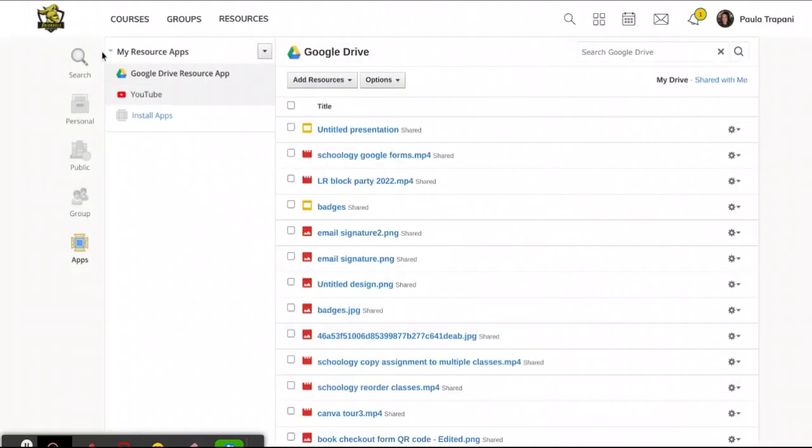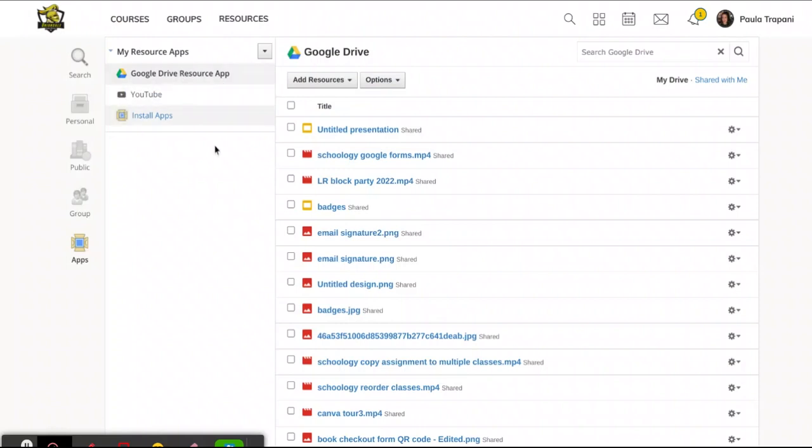Once you do that, those apps will be listed as apps that are connected to your account. Right now Google Drive is highlighted. This is Google Drive. The Drive that I'm used to accessing through the waffle inside Google is here. The documents that live there also live here. The documents that you delete here will also be deleted there. They are synced up.